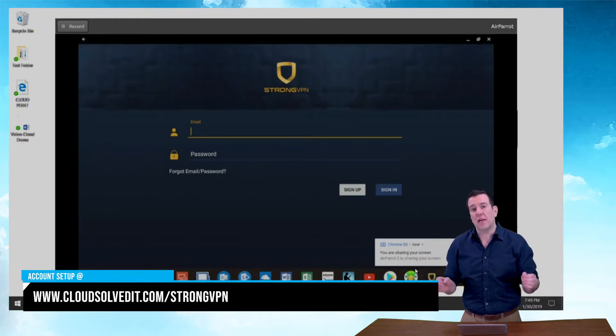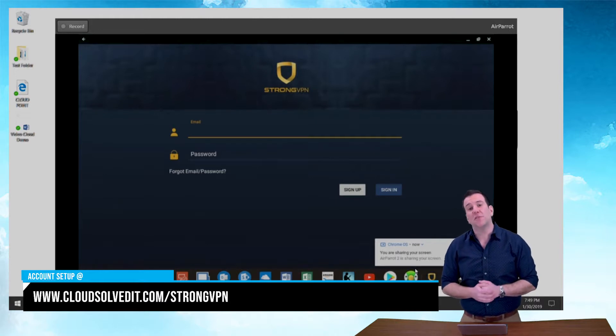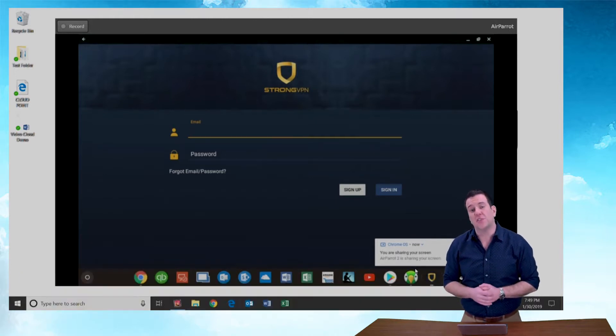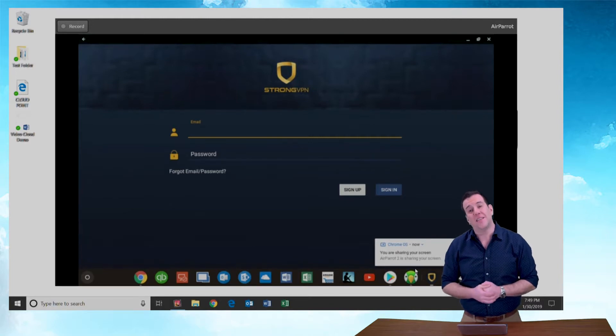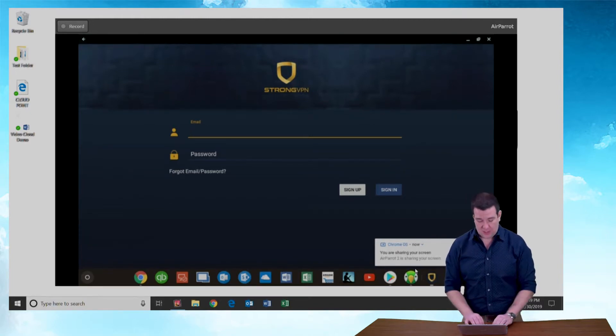If you don't have a StrongVPN account, please go to CloudSolvedIT.com forward slash StrongVPN and set up an account. We'll be happy to help you there. Since I already have one, I'm just going to use my own account.